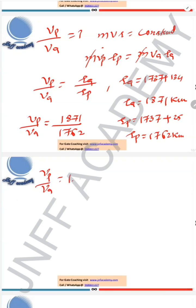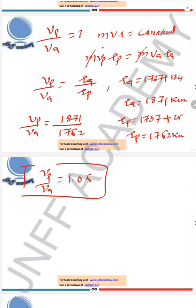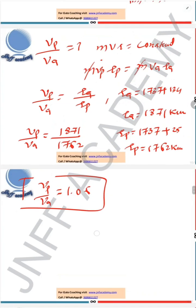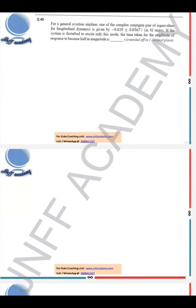Substituting and computing 1871 divided by 1762 gives the answer as 1.06. This is the answer for this question.